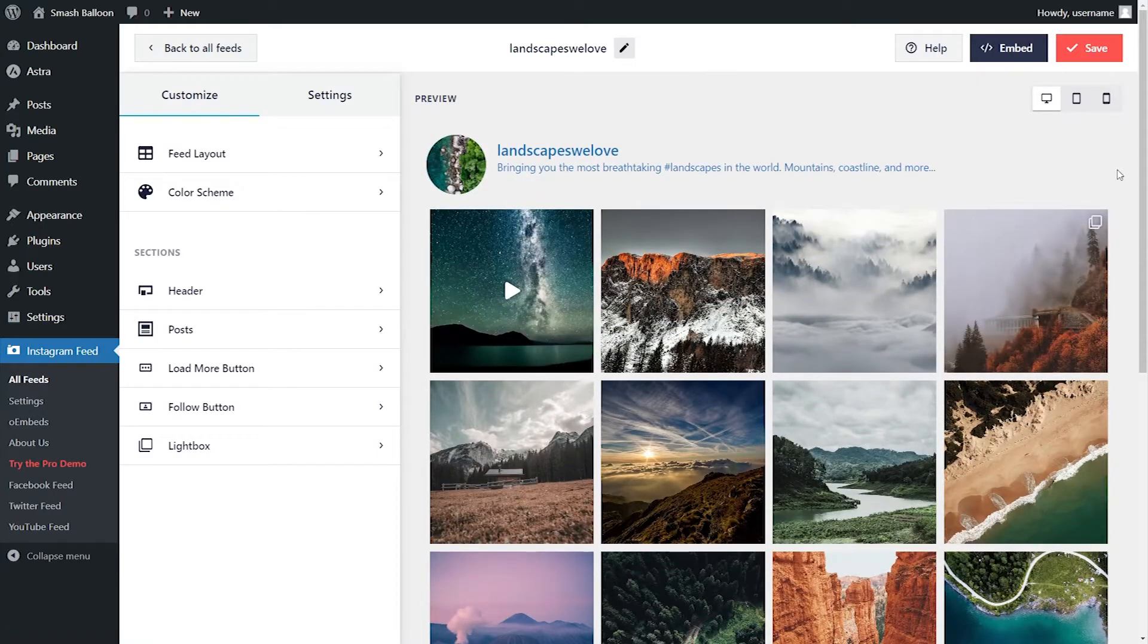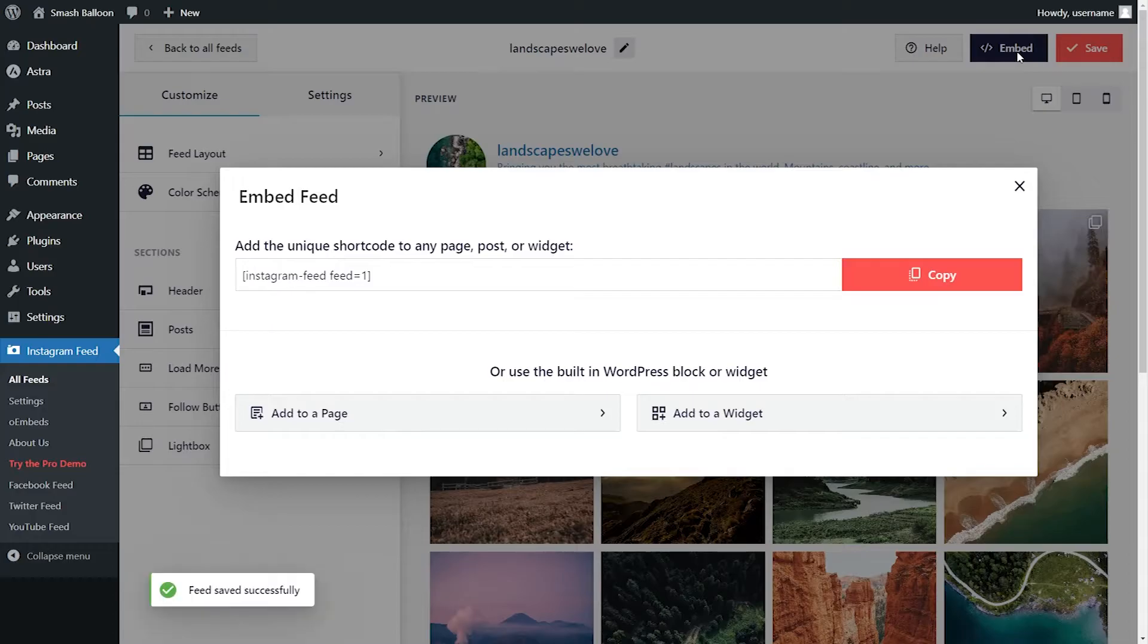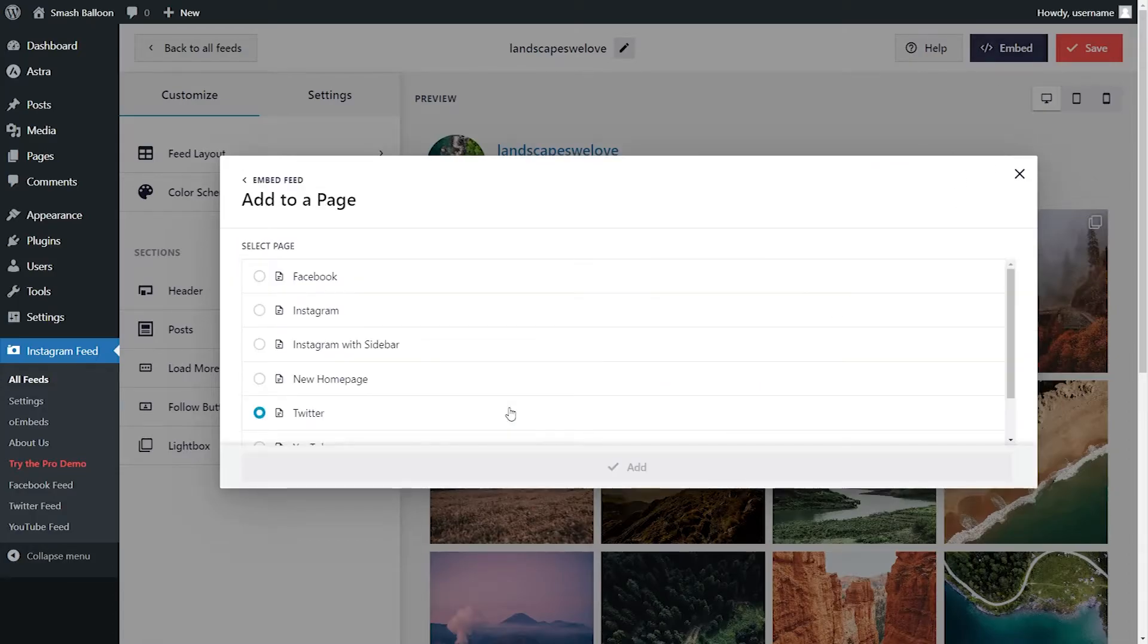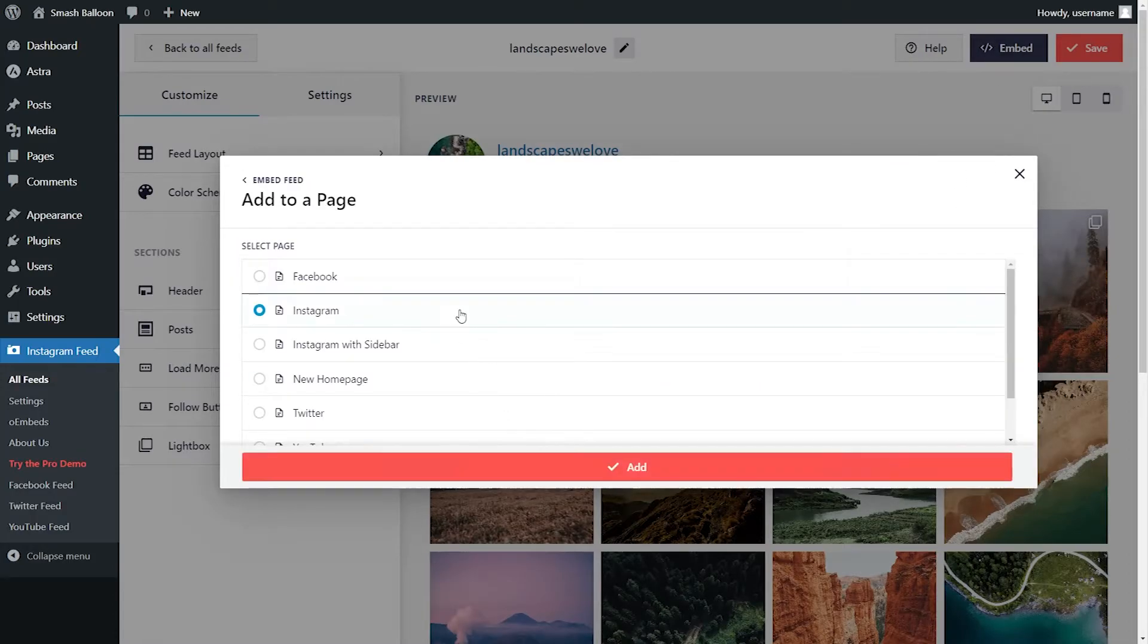Embedding your Instagram feed is a breeze too. Just click on the Embed button on the top right corner and copy the dedicated shortcode for your feed. Then click Add to a Page. Select the page you want to add your feed to and click on Add.